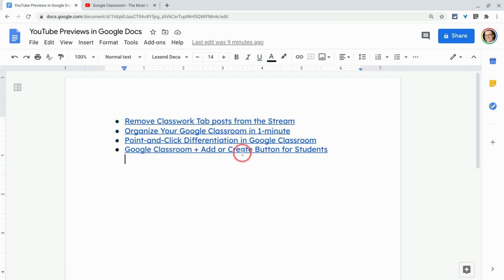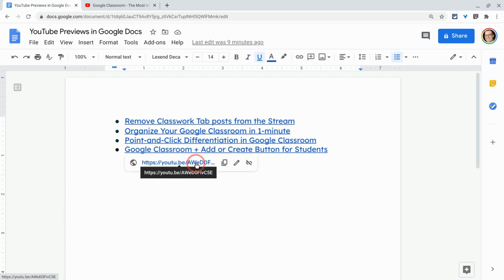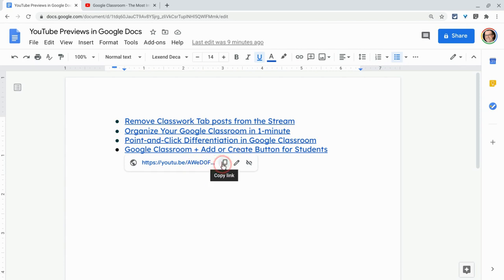Now here's a fourth one. And look at this. It's just the URL and there's no preview. What's going on here?